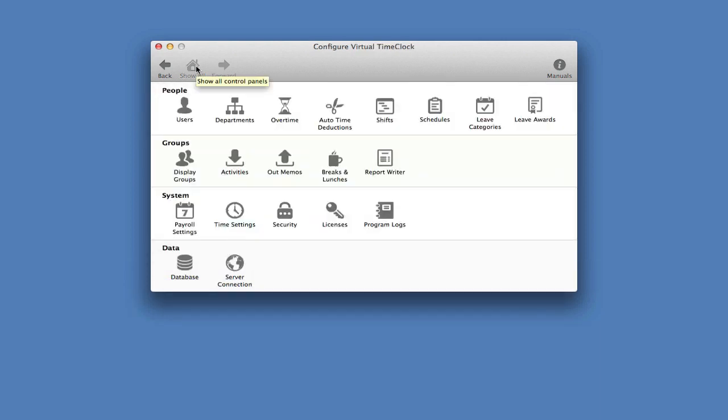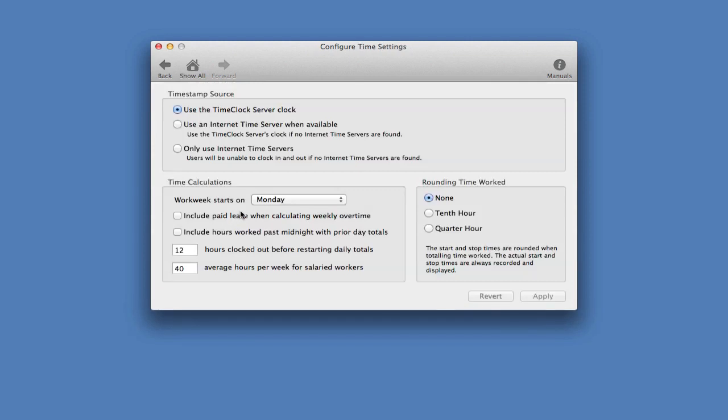Finally, we want to set how total hours are calculated and displayed on time cards, so we want to go down to time settings. We can set when our workweek begins and also set our rounding rules.